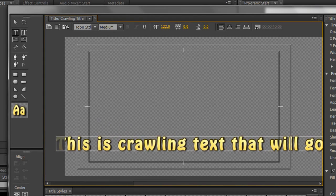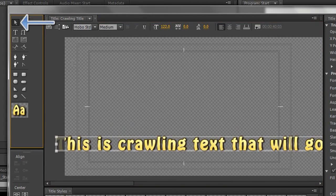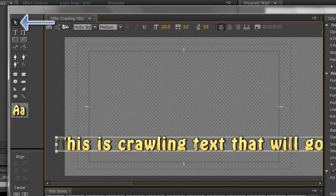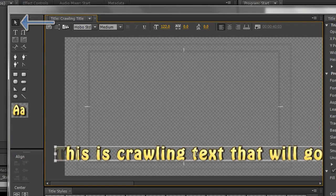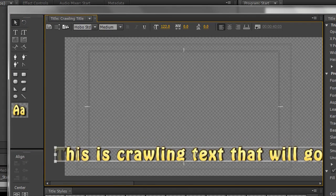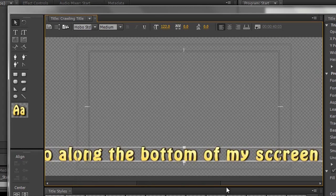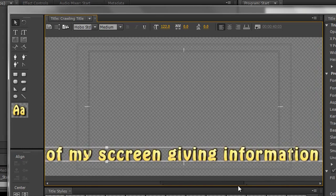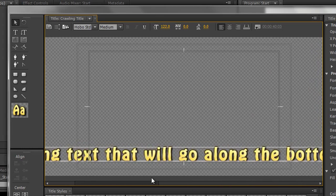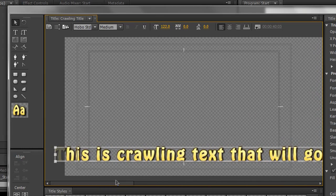Now this using this scroll bar is what's going to go across my screen. This is crawling text that will go along the bottom of my screen giving information about my shot. Now if I want to I can actually physically move this. So I can grab on it and pull it down a bit so it's actually literally going to go along that title safe area just there. That's fine.